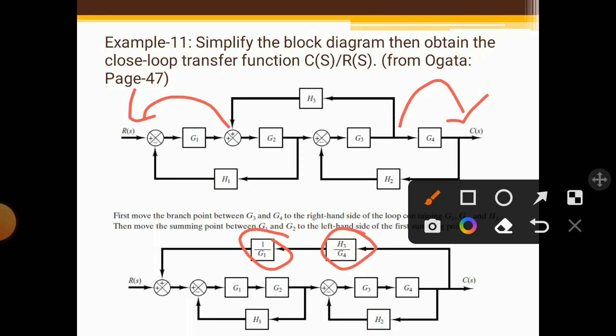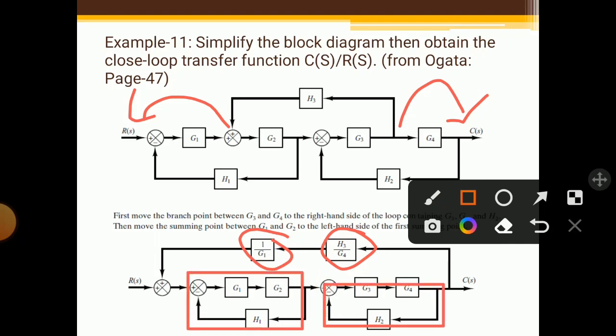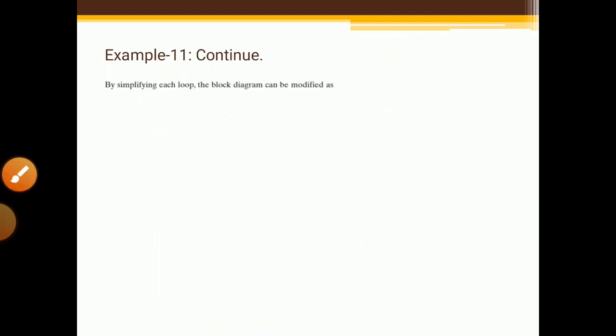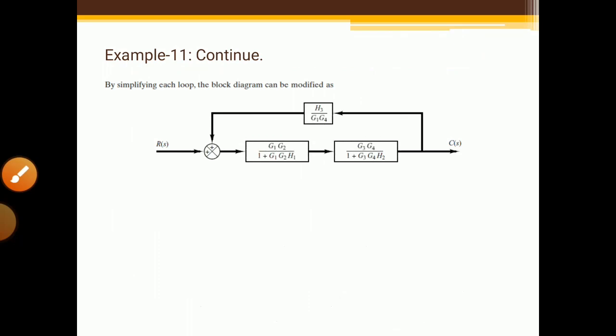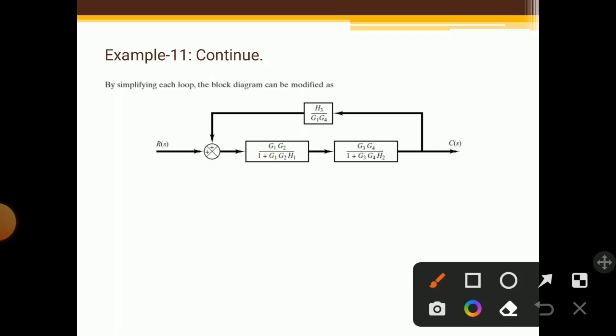Now the problem is simplified. We have two feedback loops. These two feedback loops can be solved easily with the feedback loop formulas. After solving the feedback loops, we get these answers — one for each feedback loop. The upper terms are multiplied because the upper blocks are in series, so we get S3/(G1·G4). This block is our input and this is our output.